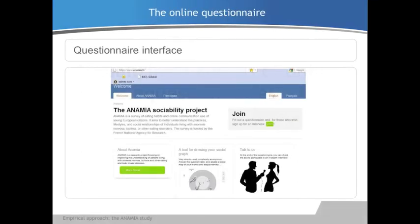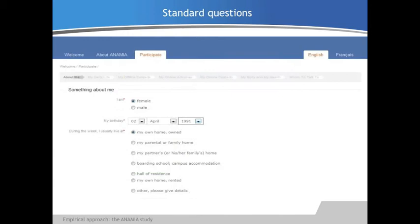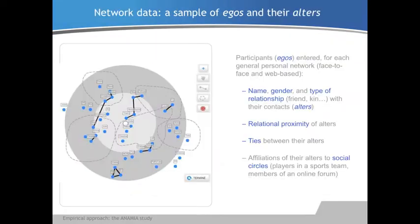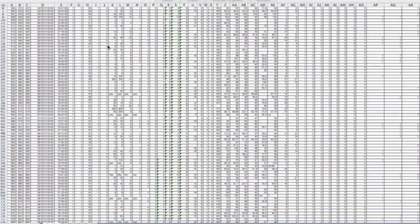For our study, several hundred respondents were invited to take an online survey. The survey contained questions about their lifestyles, socio-economic status, and behaviors. Importantly, it contained an application allowing them to draw their ego-centered networks and map their online and offline contacts, friends, and family members.